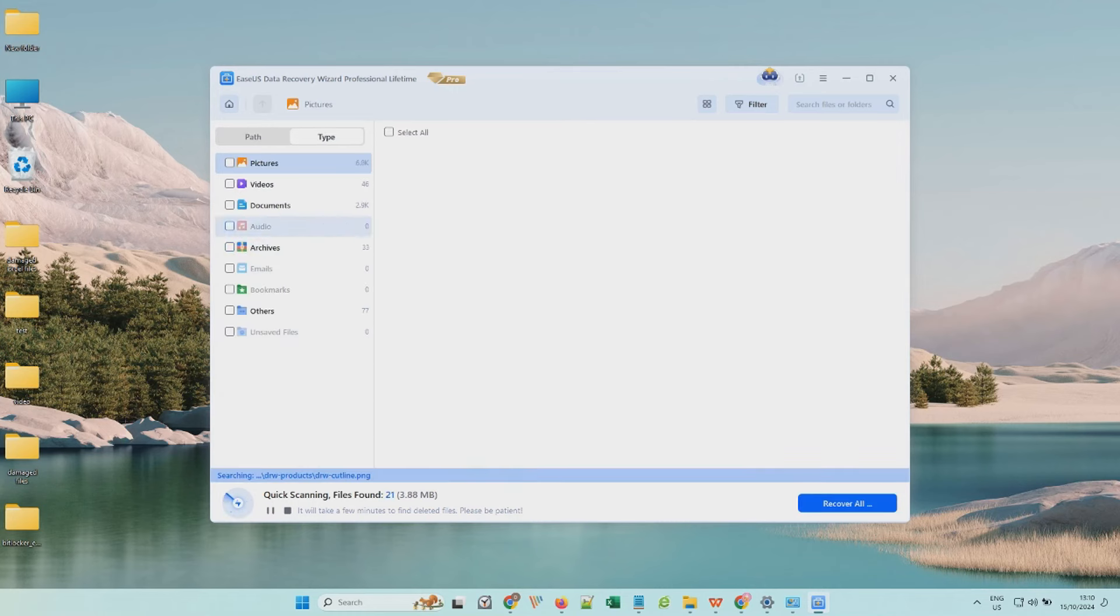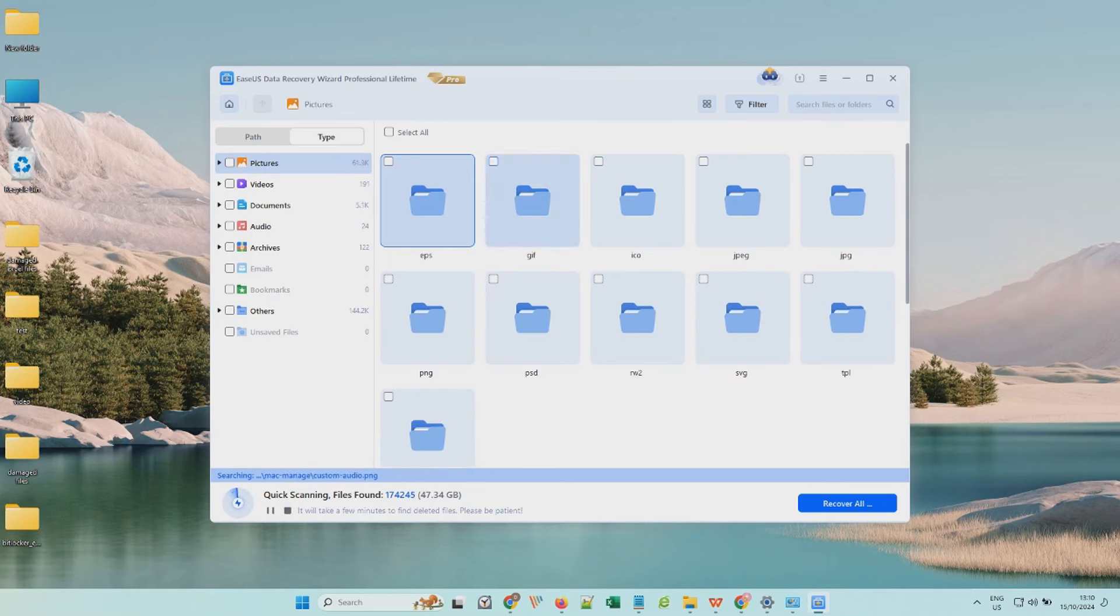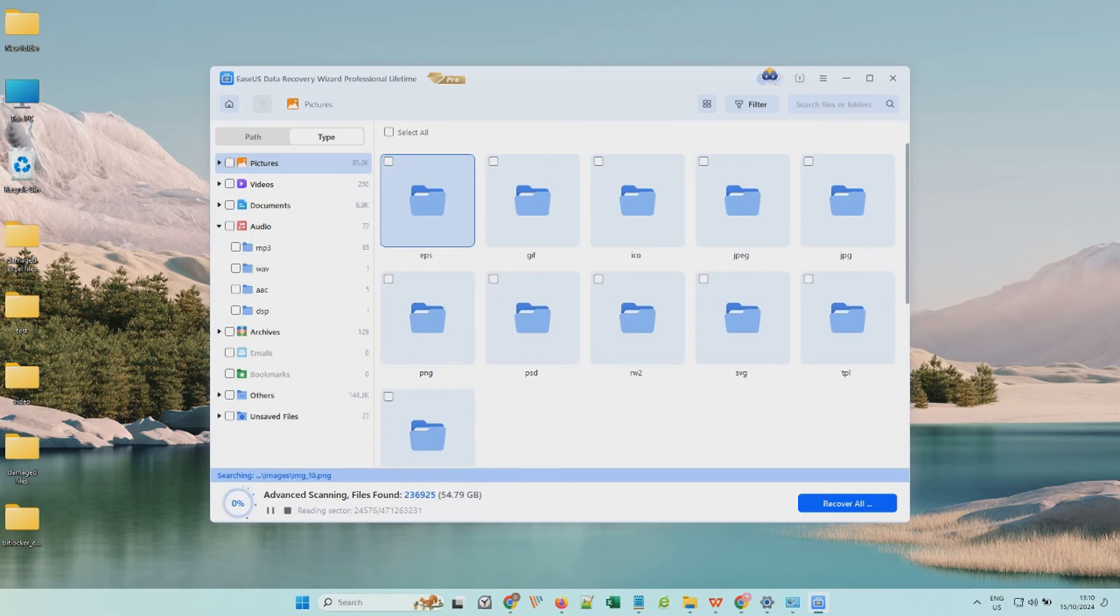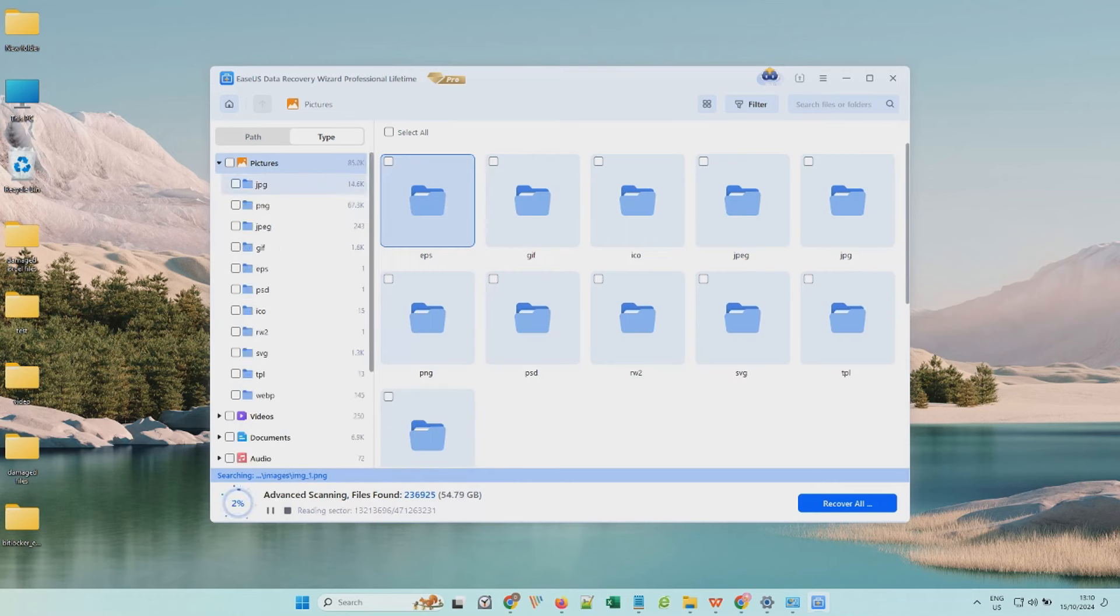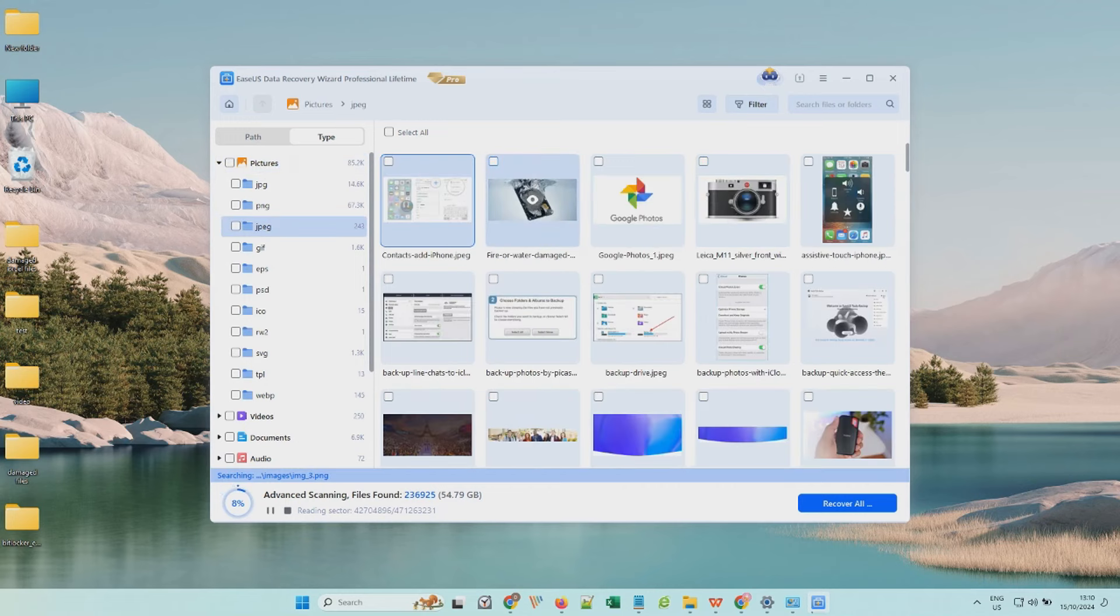After the BitLocker drive is unlocked, you can access lost data from it and use the filter to find wanted files. If you want to recover lost pictures, just choose Pictures and select a file type. You can also double-click the target file to preview it.